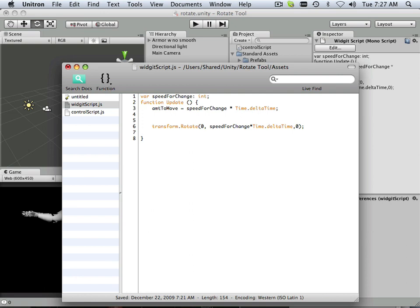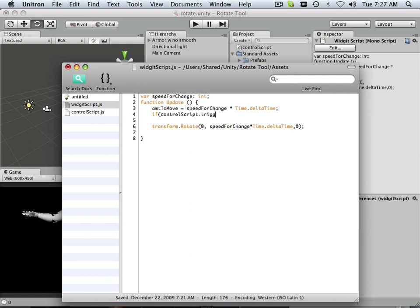So if, okay, is it going to see a one or a zero? So I have to ask that question. If ControlScript period TriggerGo is equal to, and I have to put two equal signs there because I want to make sure it sees a one.